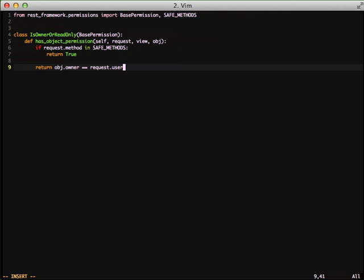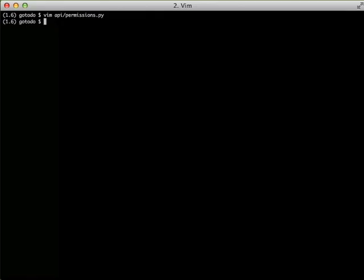If not, it's going to return false. And the execution of that view is going to stop. And we're going to get an unauthorized response. And setting up our permission is that simple.